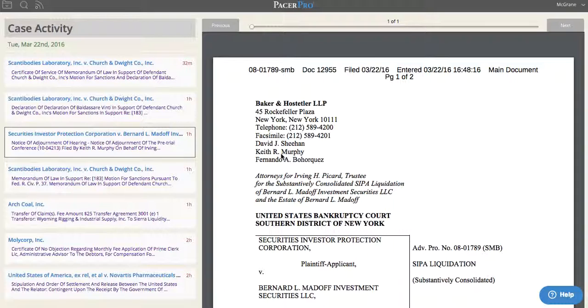And that is what the Pacer Pro case feed is all about. As you can see from this simple, clean interface, you have a chronological ordering of all the filings in all of your cases.